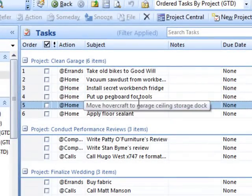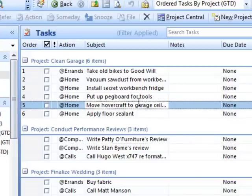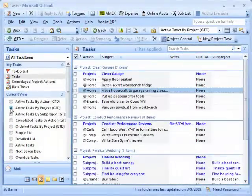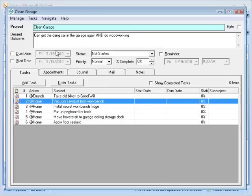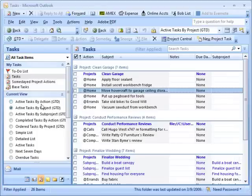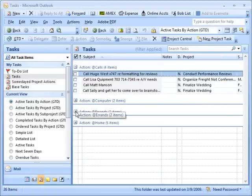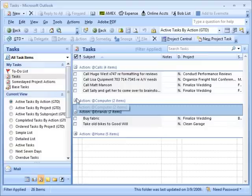I might want to take the old bikes to Goodwill first, because that needs to happen before I can vacuum. So I have: take old bikes, vacuum, install my secret work fridge, put up the pegboard, move the hovercraft up to the top, then apply the floor sealant. If I save the order and go to my task list, there's a view called 'Order Tasks by Project.' I click on that and now I can see my projects in order and all my next actions in order. Some people like to work in project mode that way — what's my next thing, I'll do it in order instead of by context.